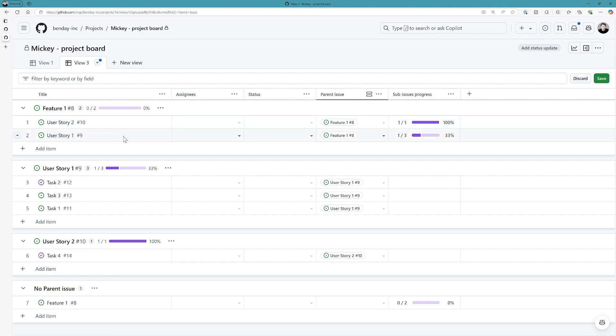So, for the feature, here's the two user stories. For each user story, I can see the different tasks. I can also see, in this case, feature doesn't even have a parent issue.